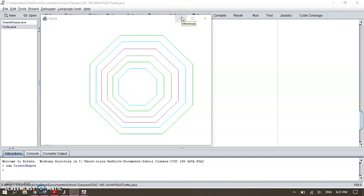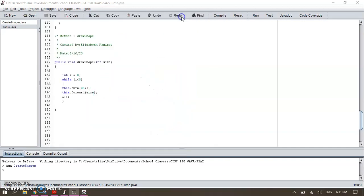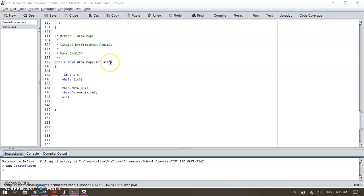I created this method, so let me minimize here. So my method DrawShape, I call my class DrawShape and size. What I did is just use one of the loops.